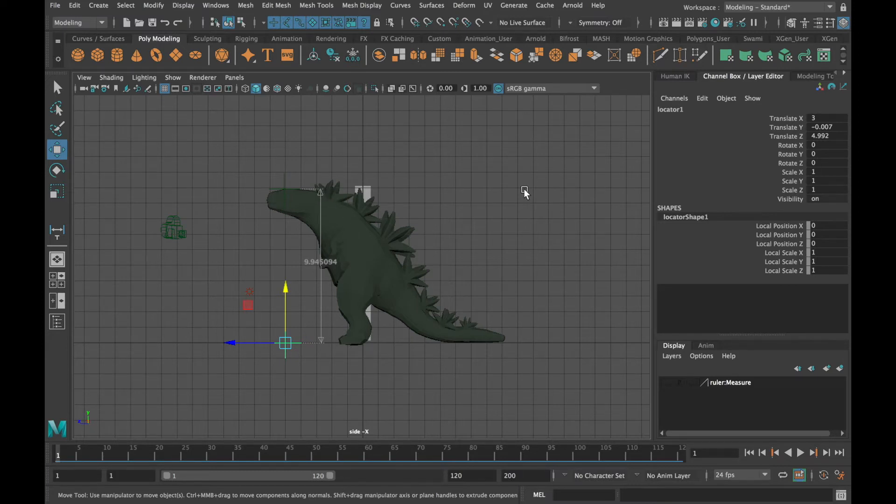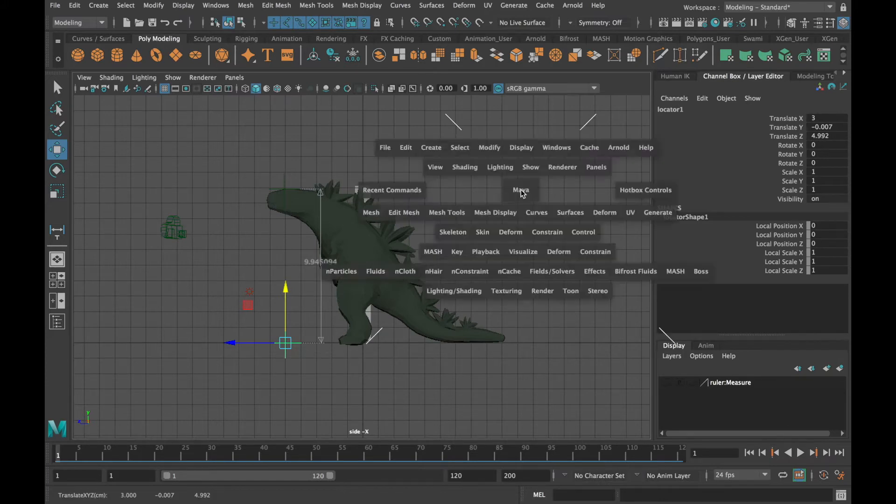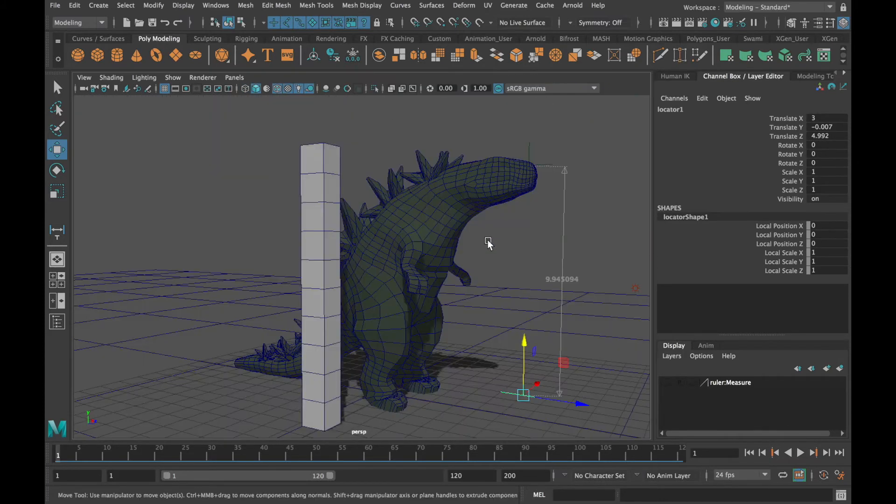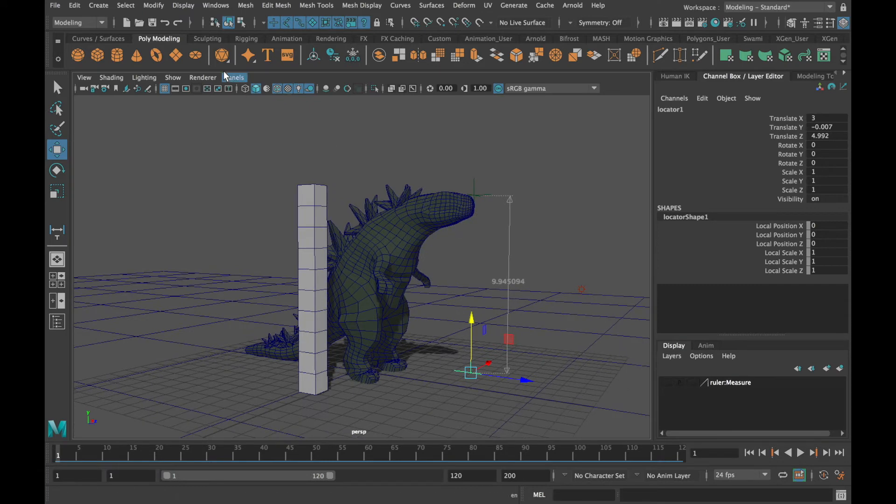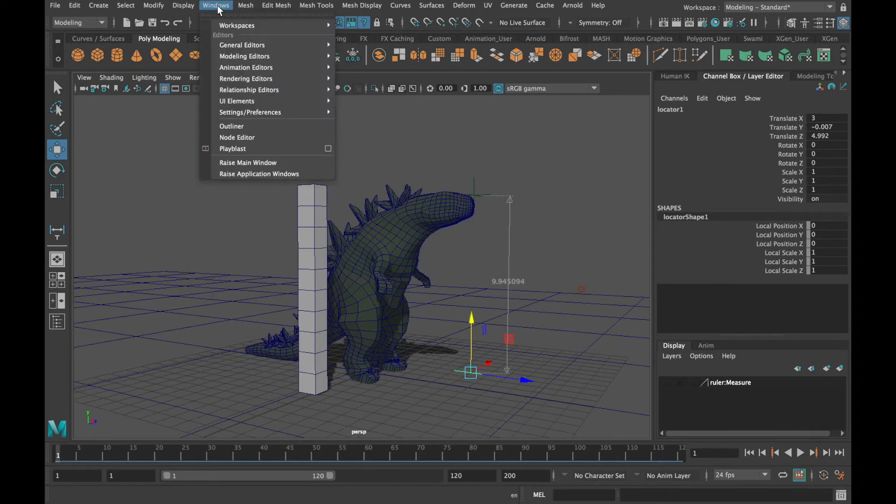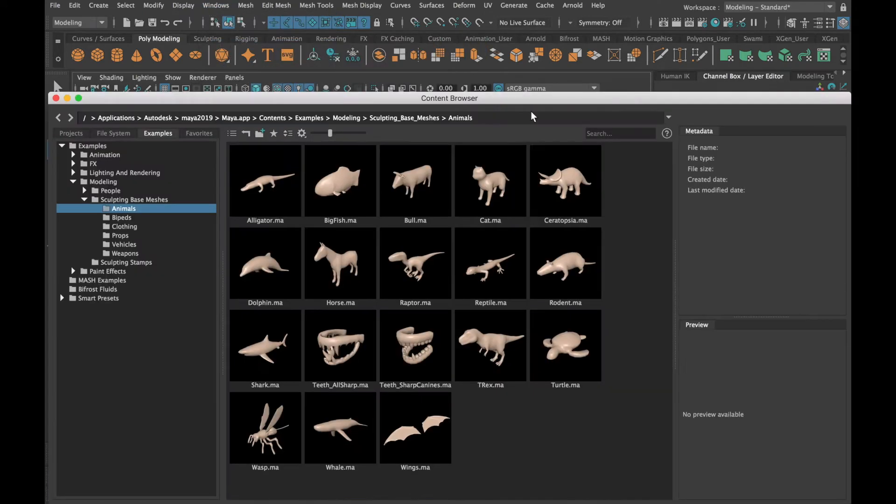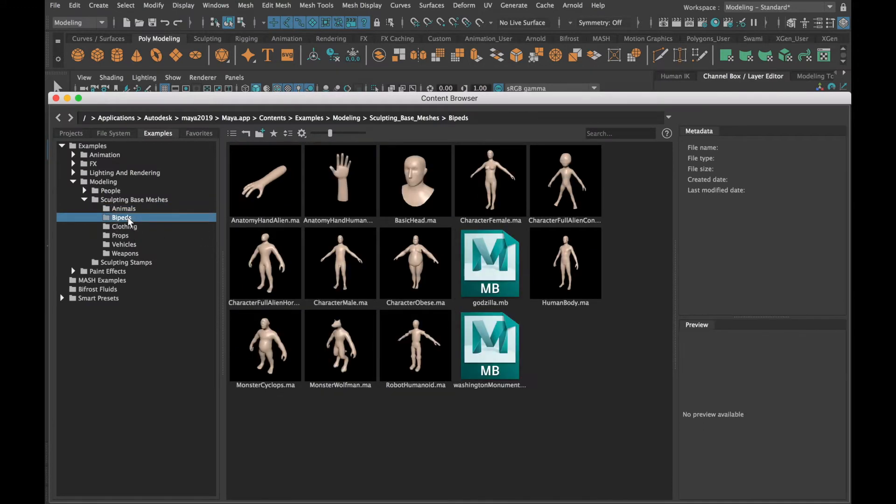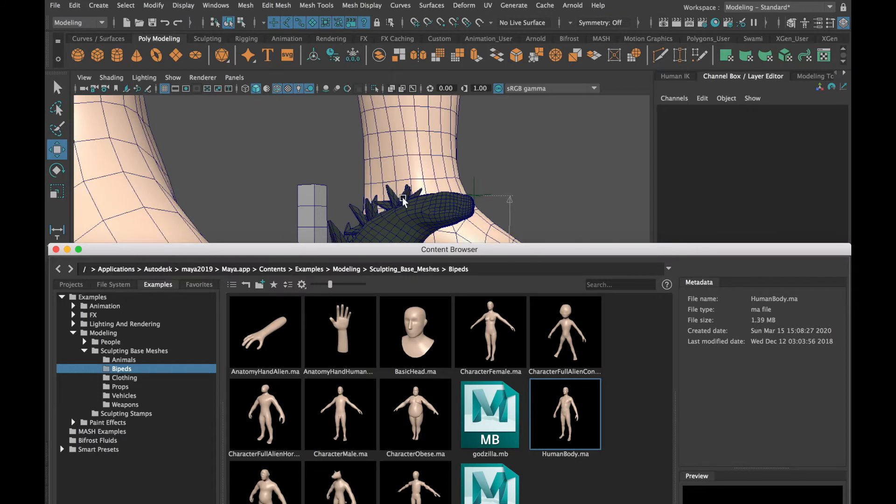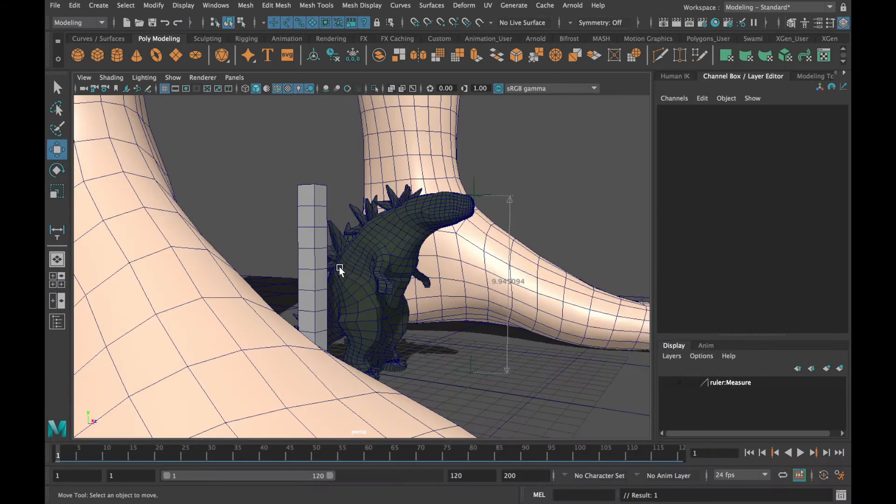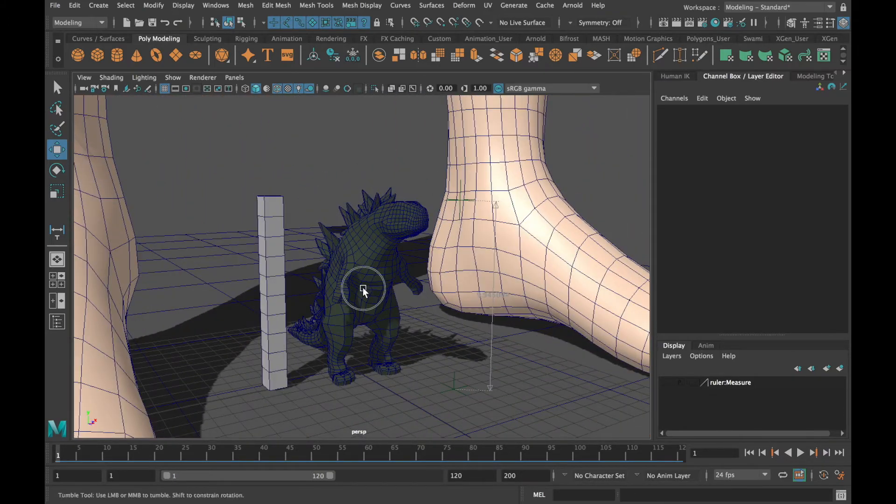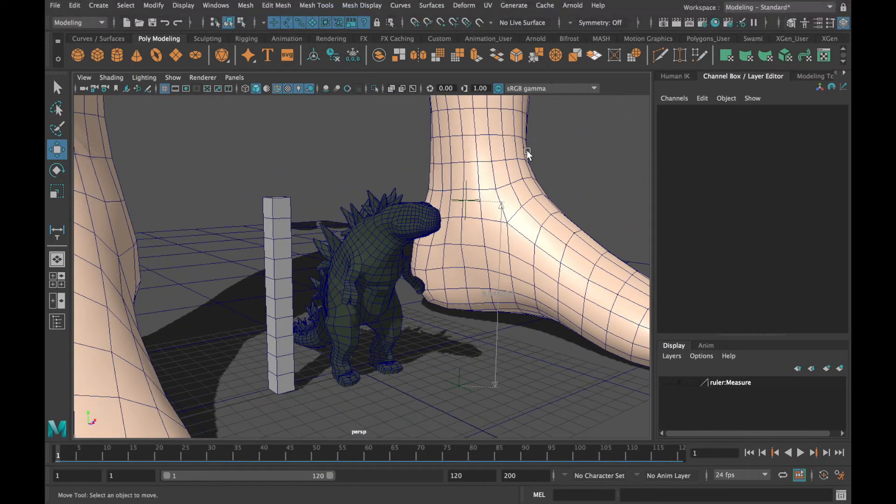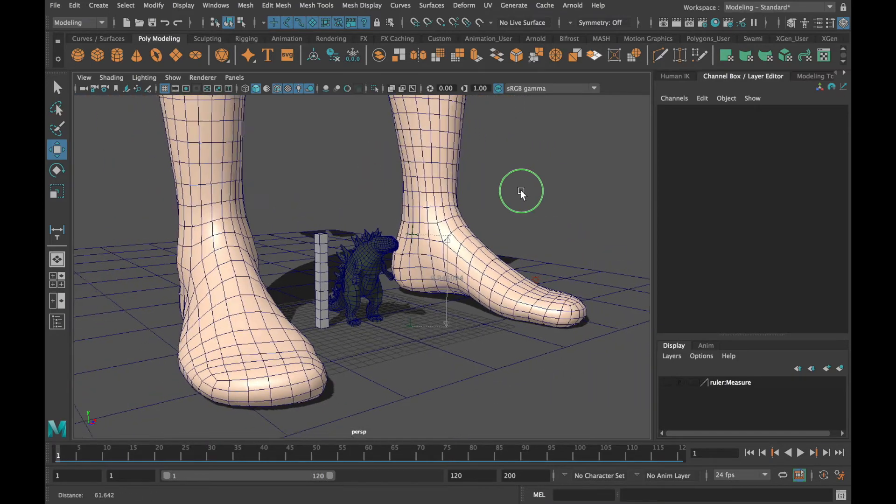A less precise but very quick and easy way to get a sense of scale is to go to the content browser and drag a human character into your scene. Now who's the towering monster?